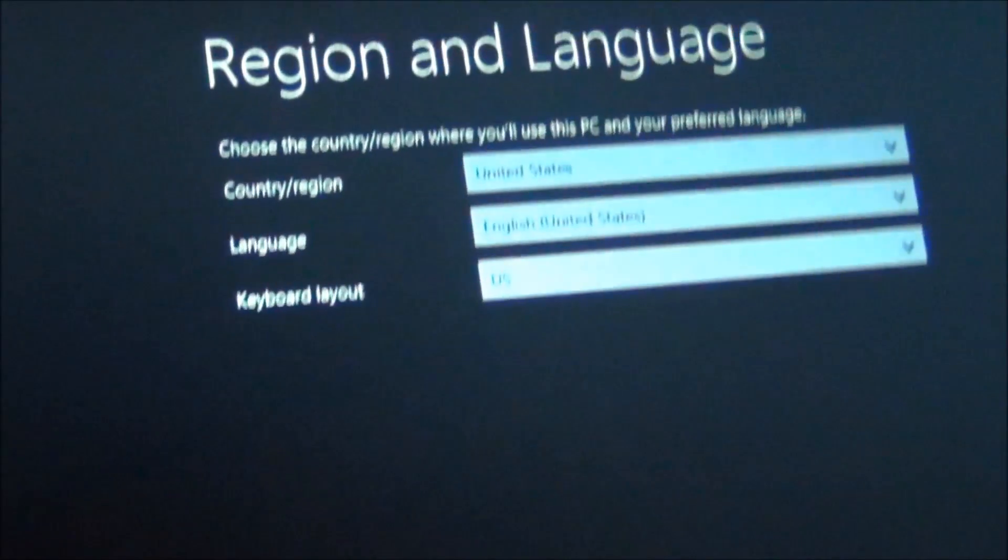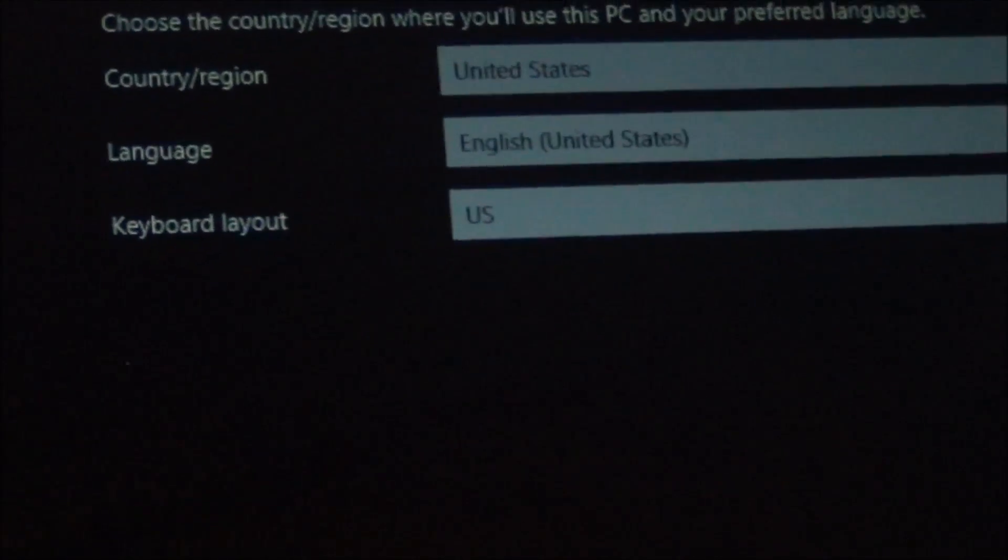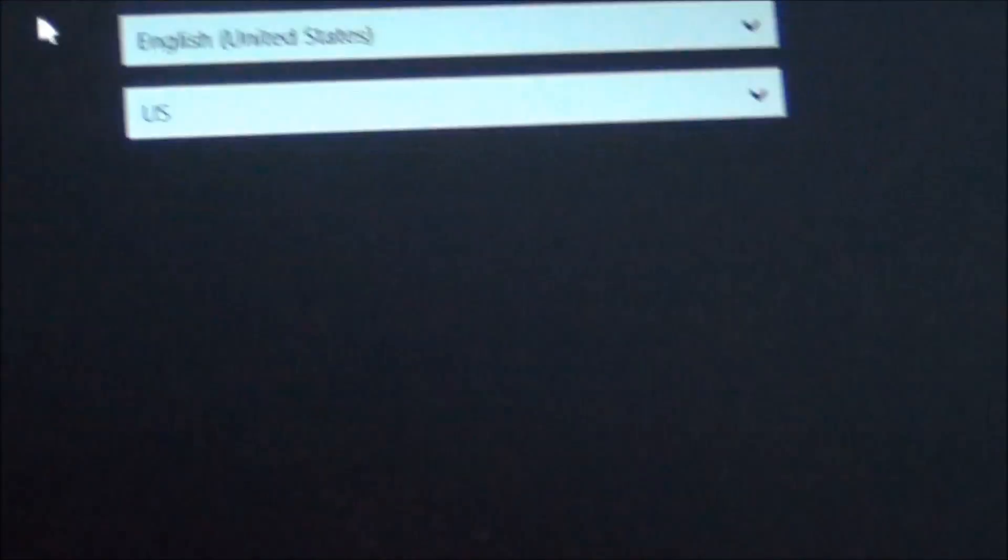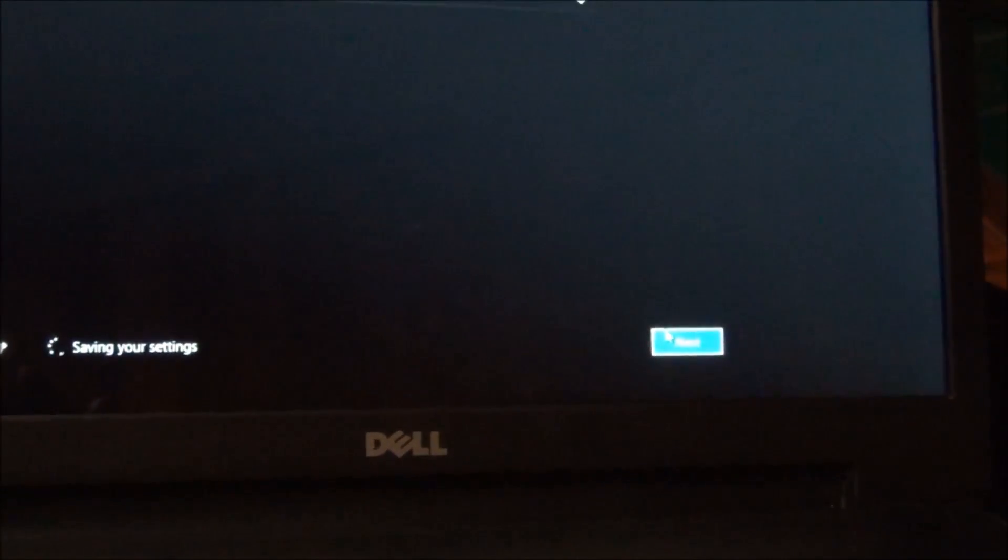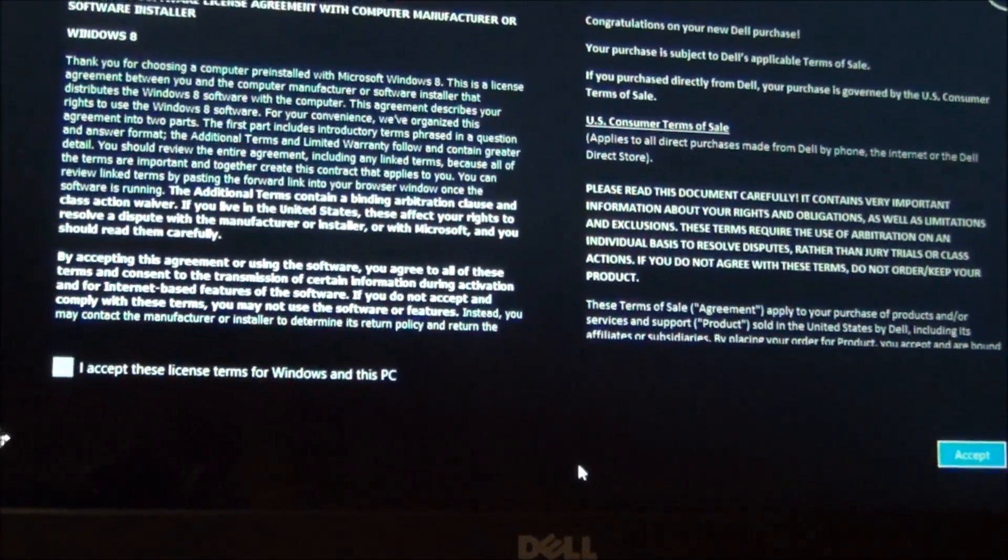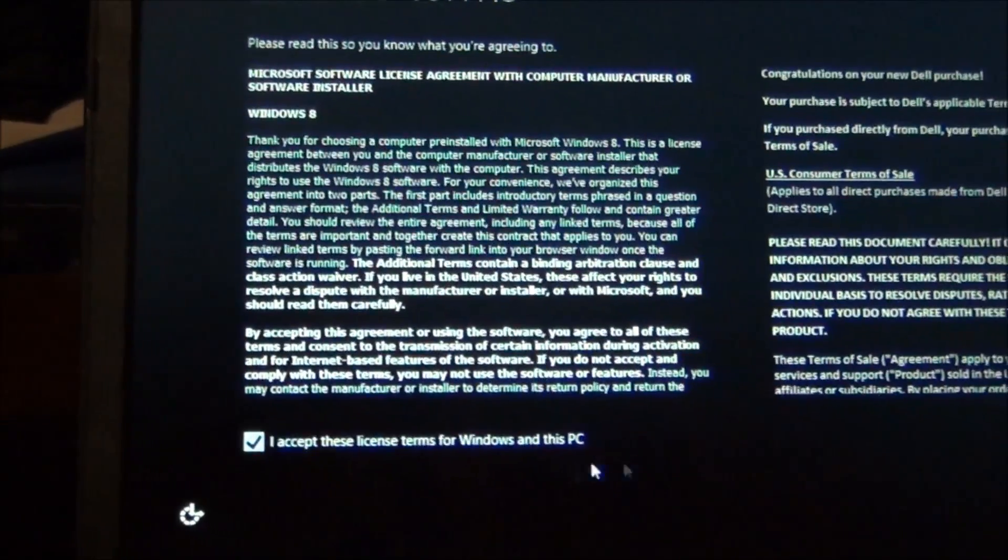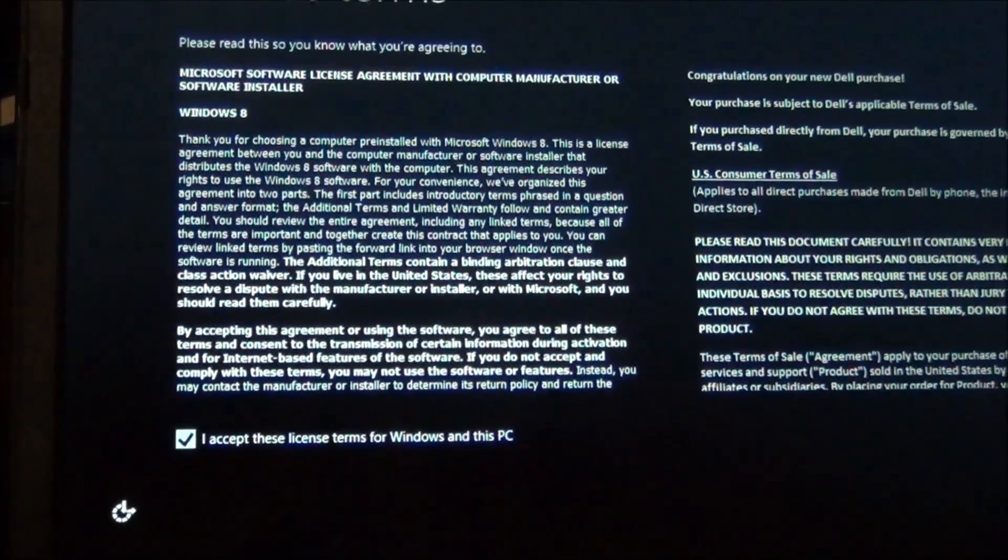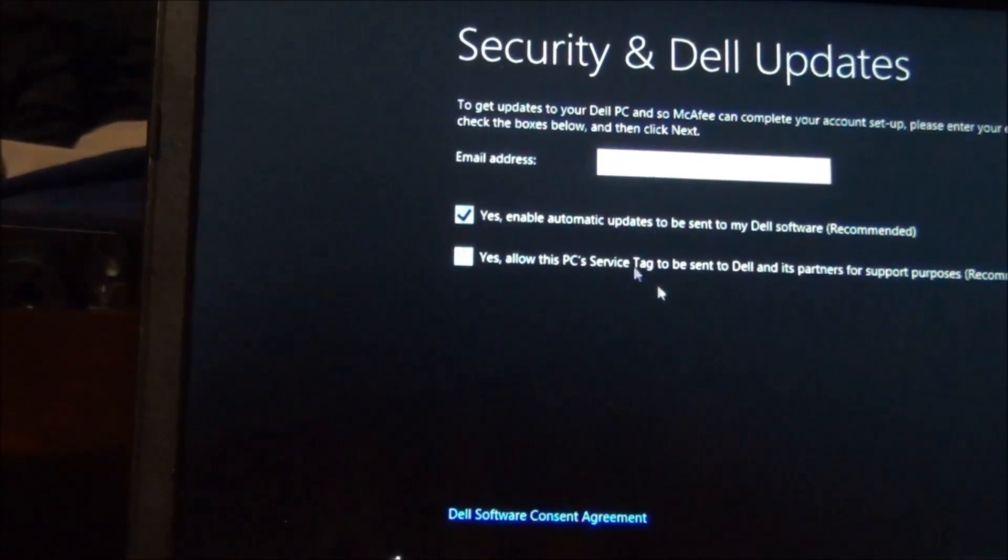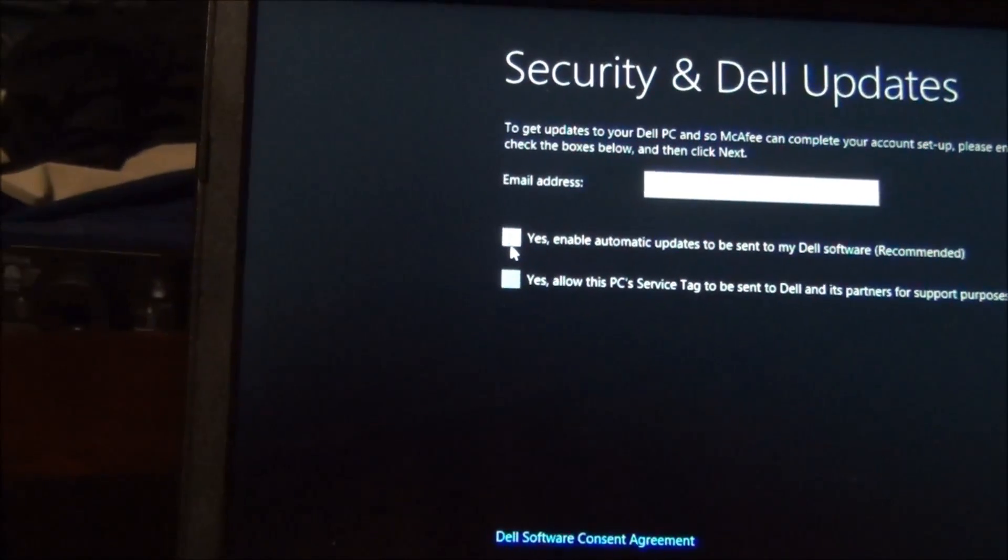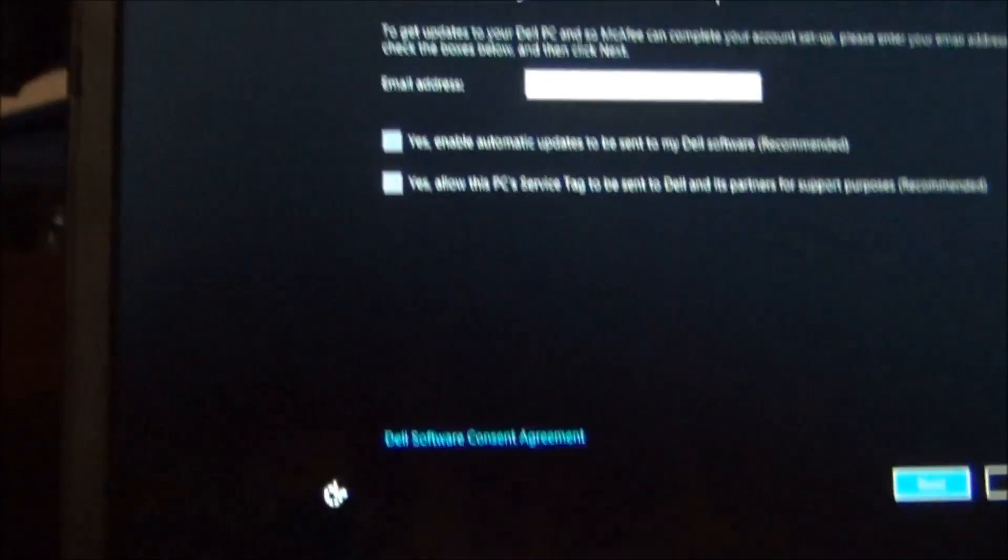For instance, that's my Dell right there. It just now finished doing the reset, so it's asking me for the language. I'll go ahead and click Next. This is what it'll look like when it's all said and done. It's basic stuff like asking you to accept the terms, same thing you did when you first got the computer out of the box.